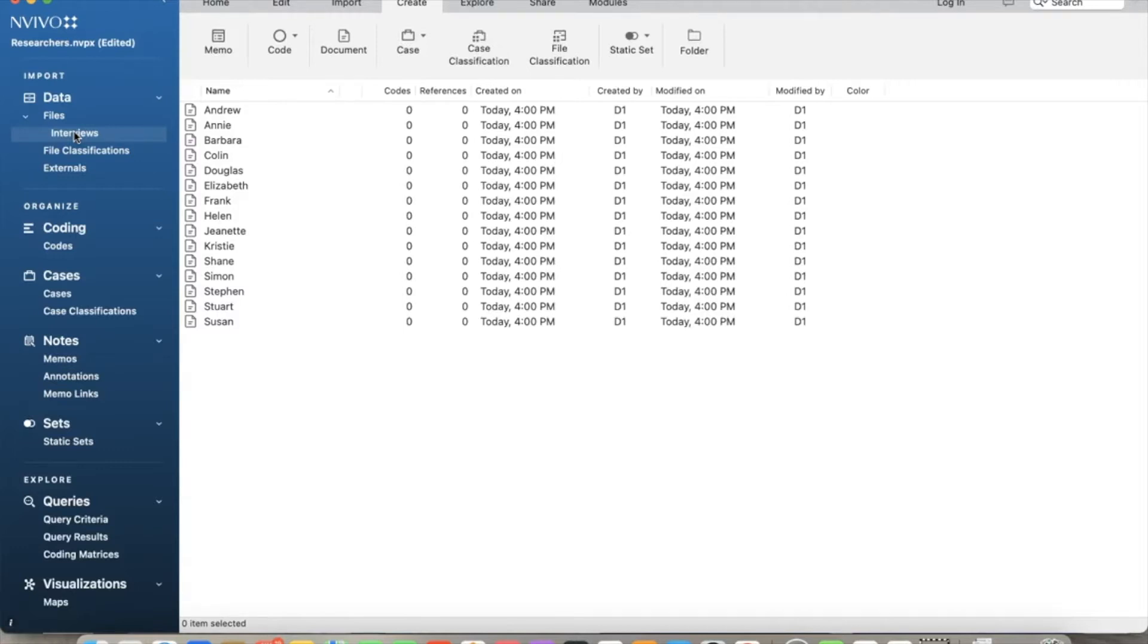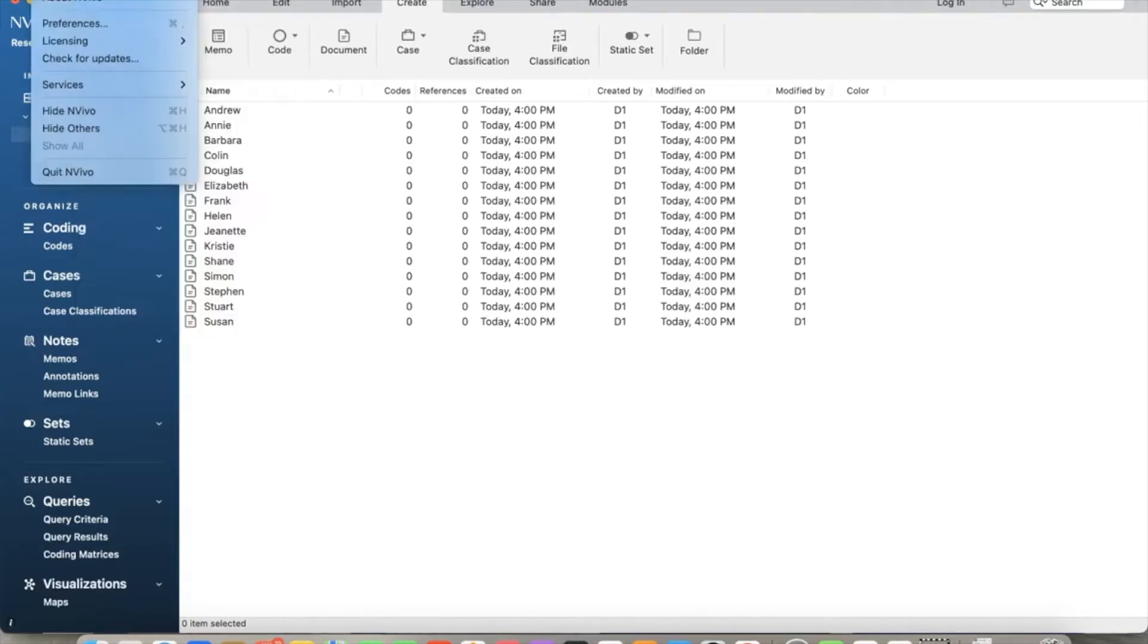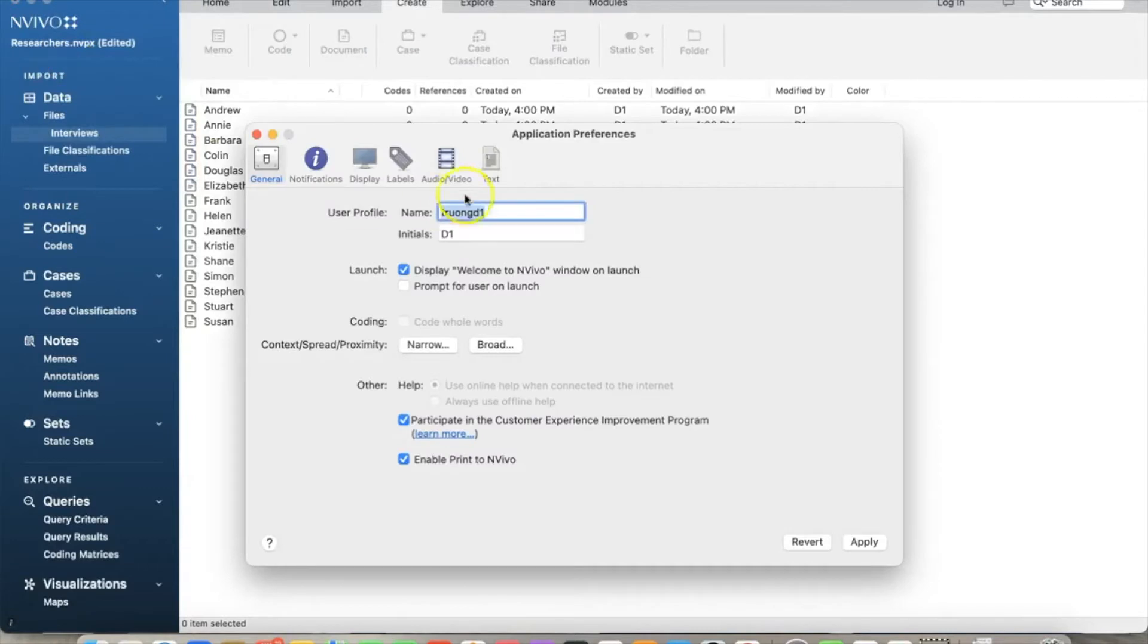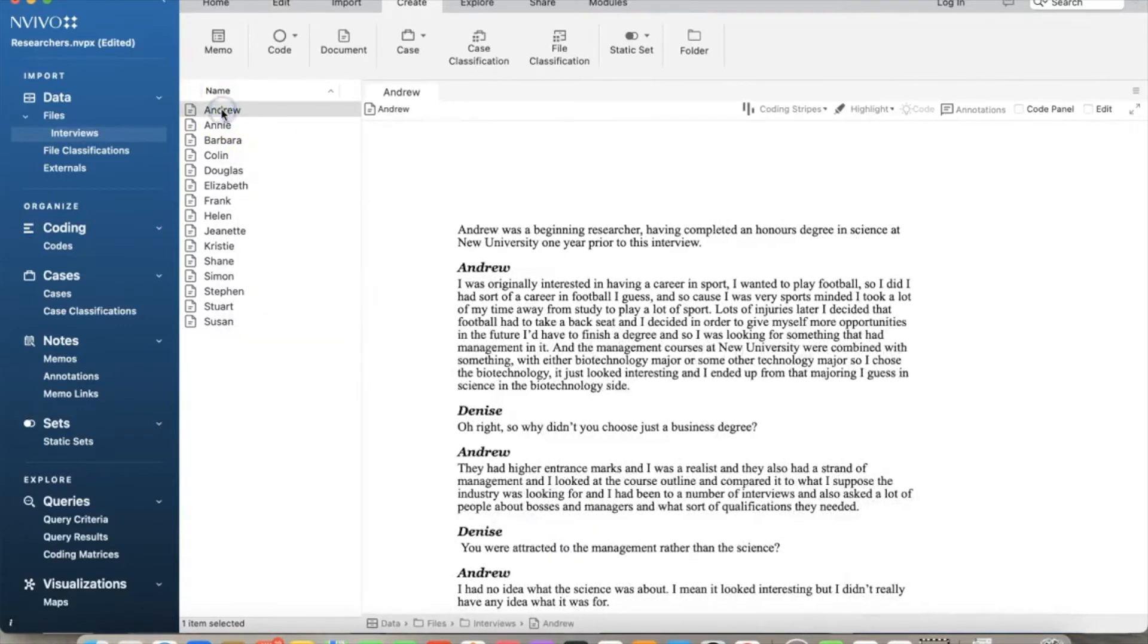First, let's review our user profile again to make sure we know which user profile the codes are linked to. Go to files and preferences. We can see the username and initial here. The initial will show up in the coding comparison with multiple coders.